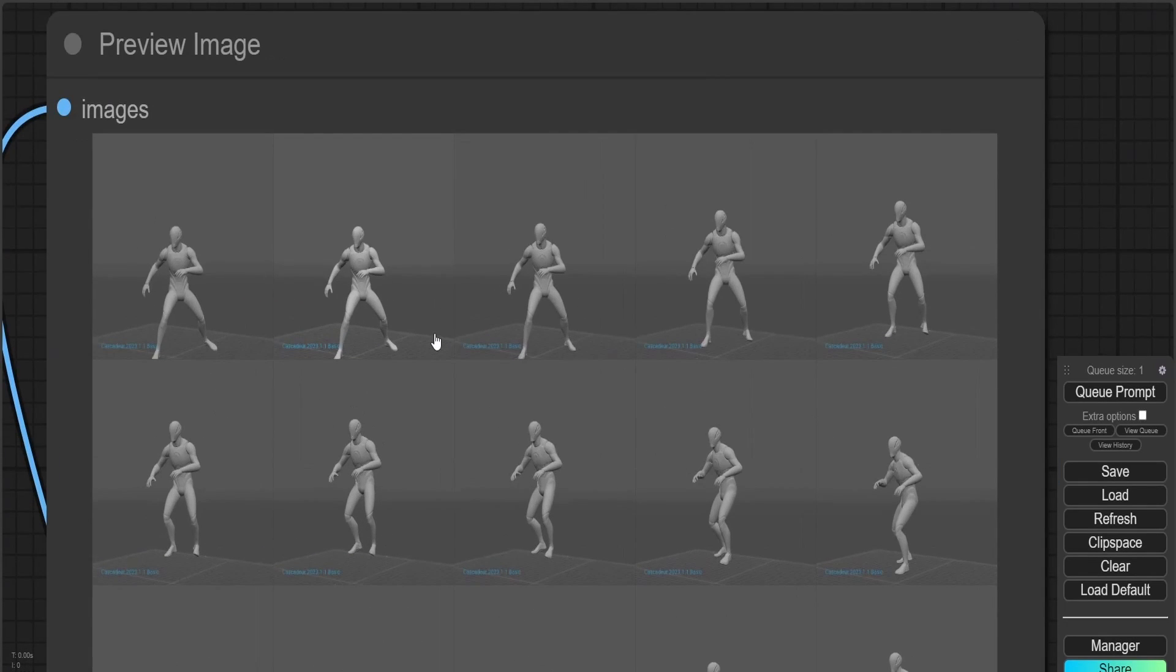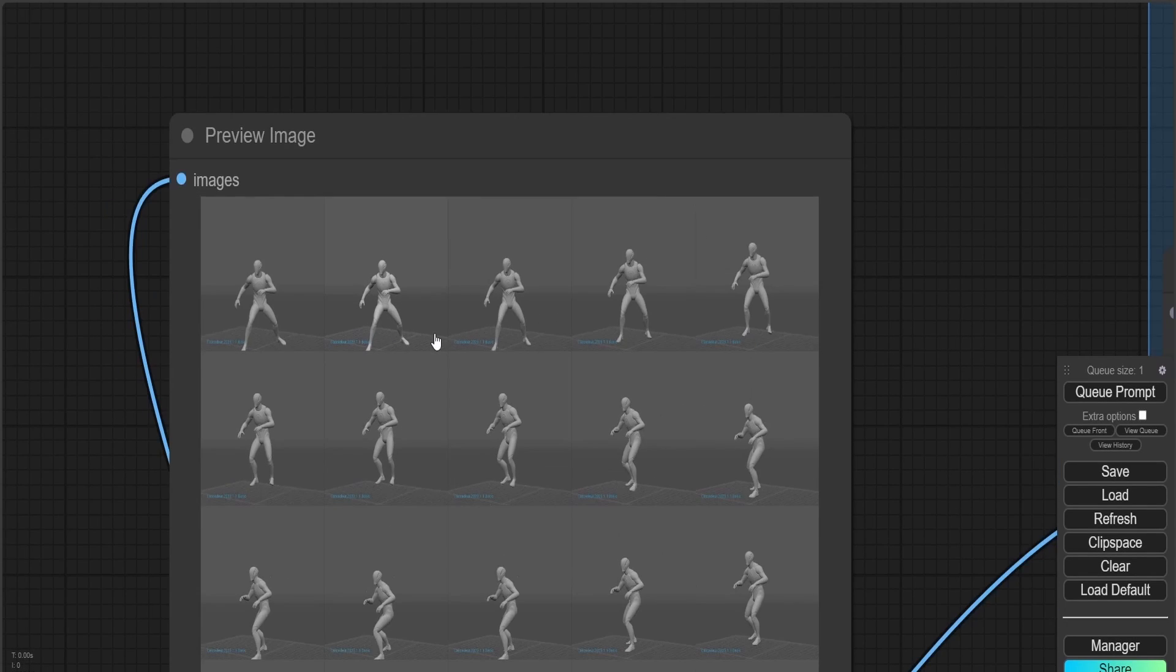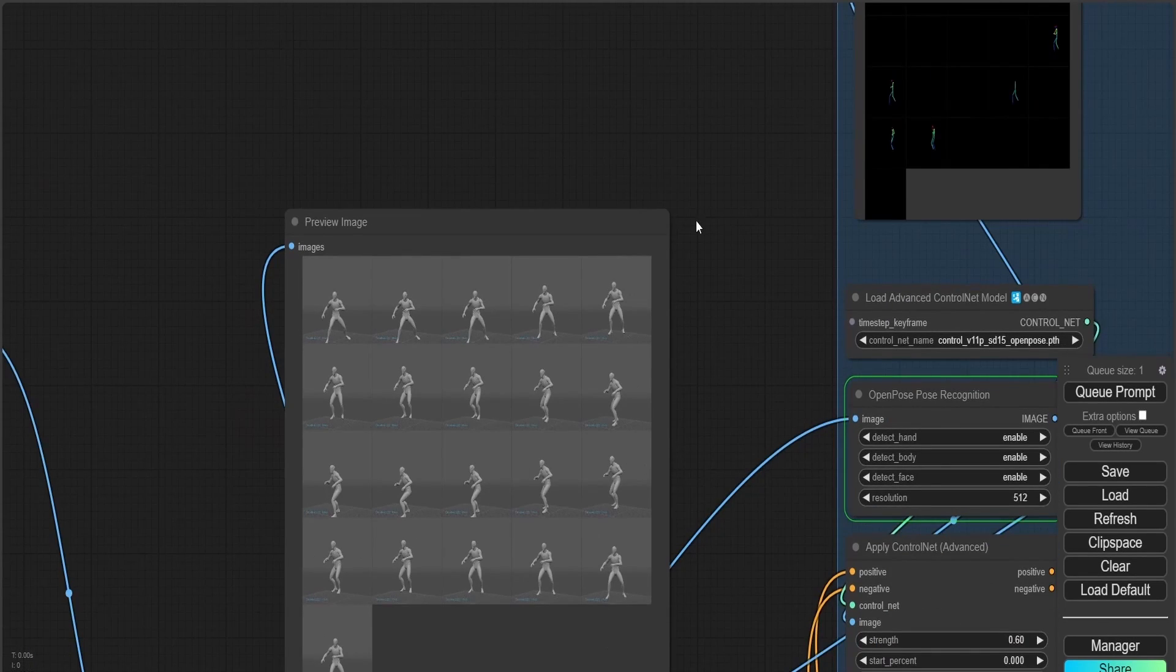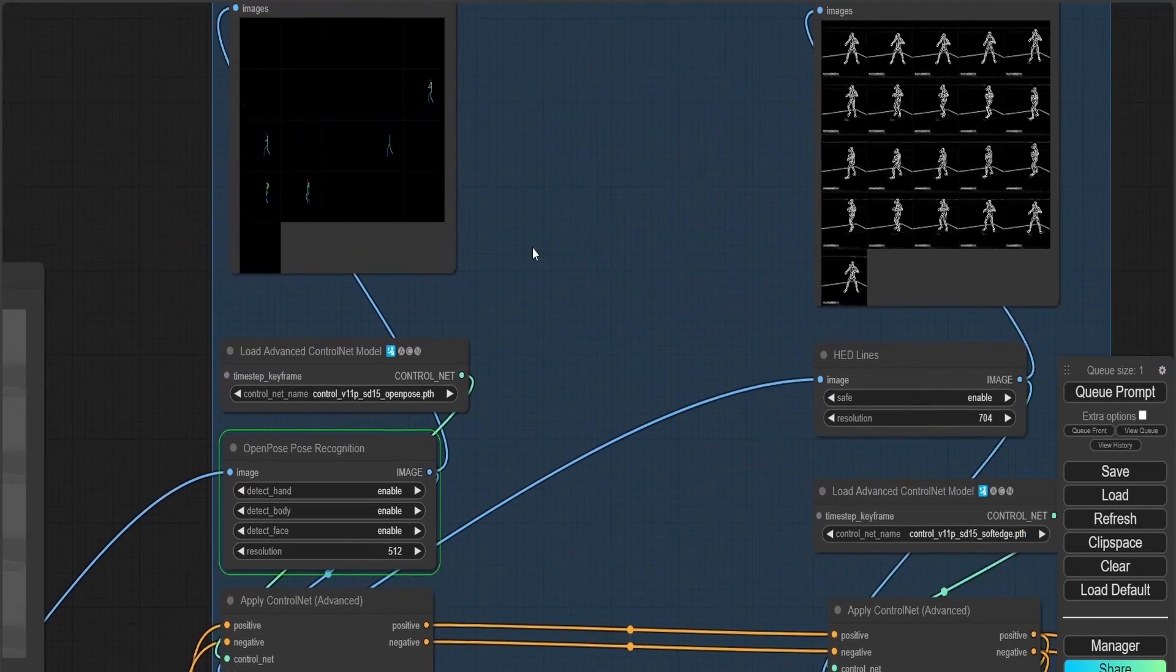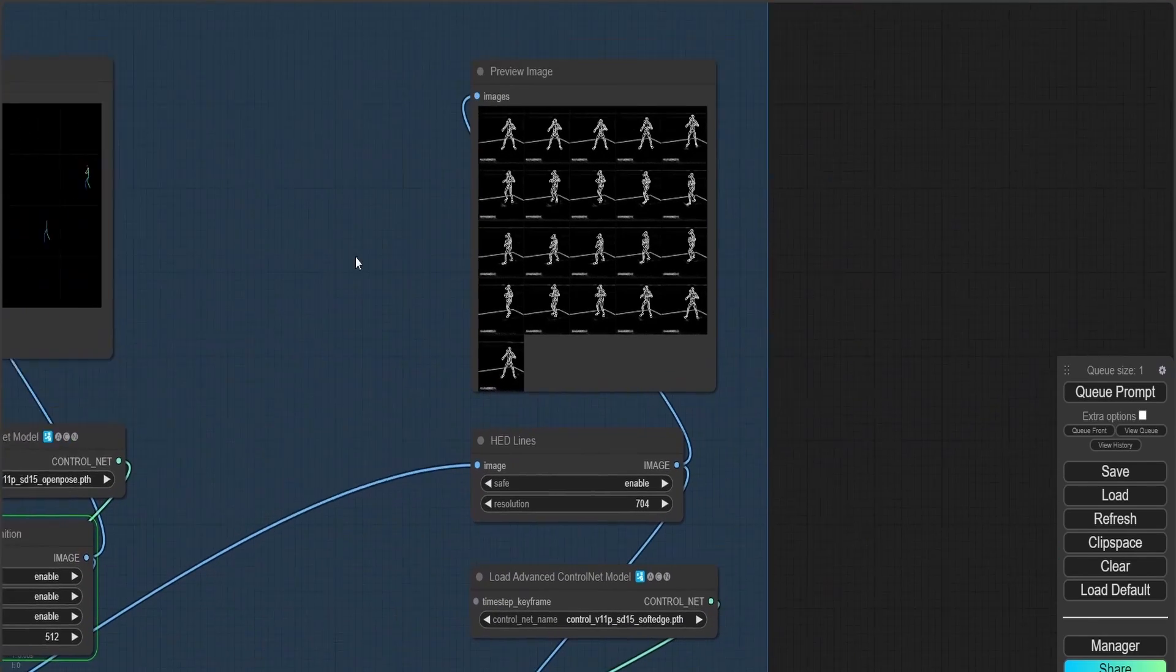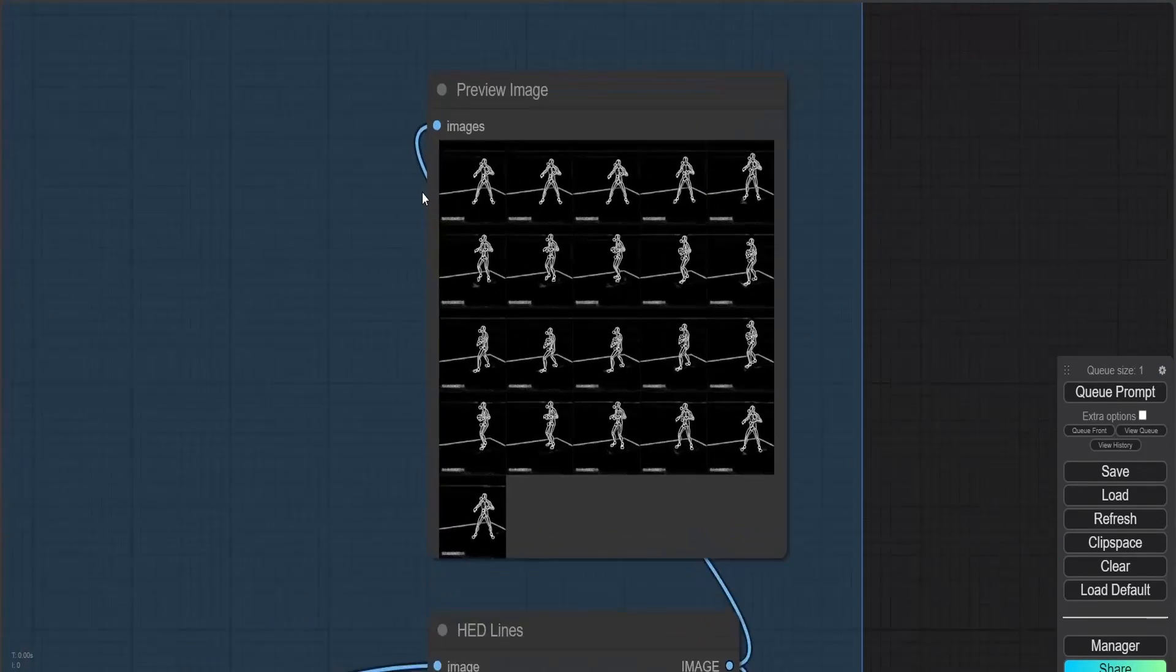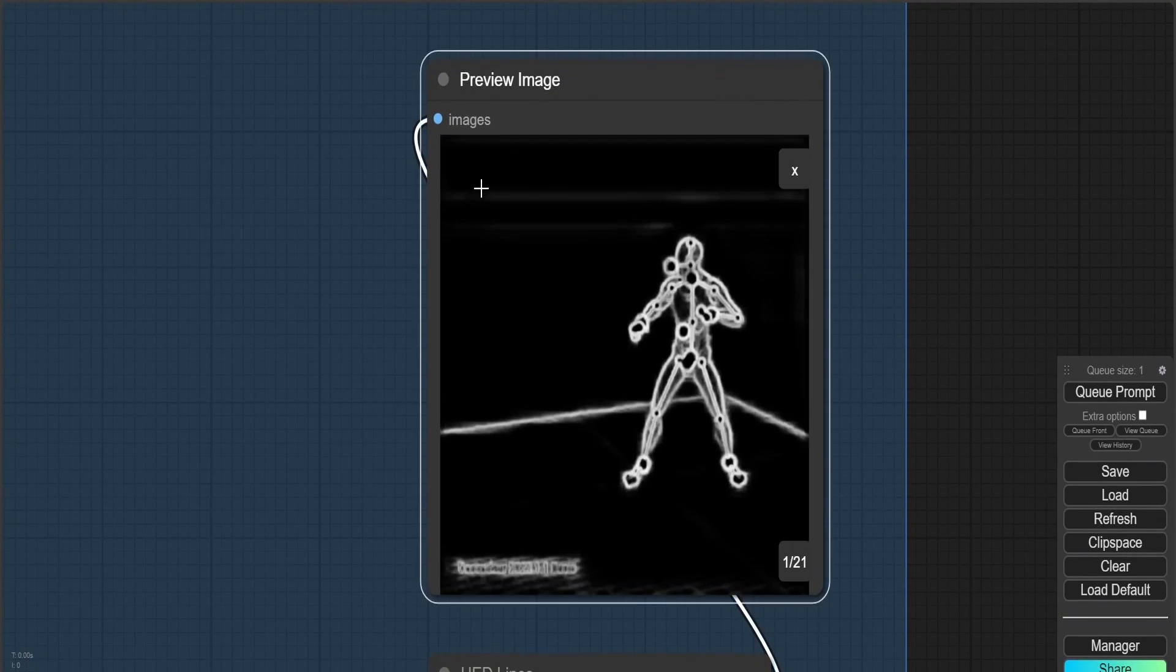I just inputted a random LoRA just to show you how you can turn these poses that I've made within Cascadeur, like these series of images.